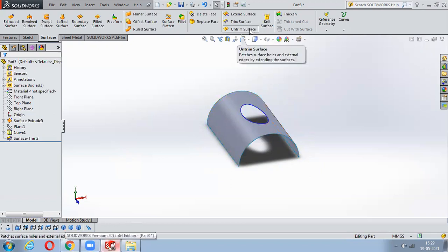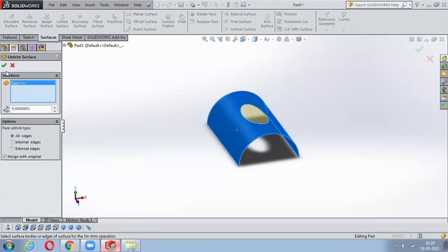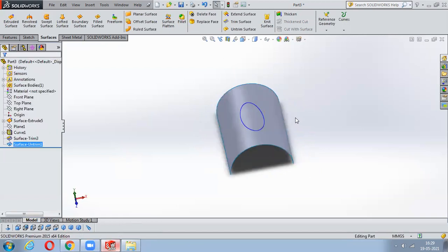Untrim Surface is the reverse operation - just click on Untrim Surface, select the trimmed area, and the trimmed portion will come back.